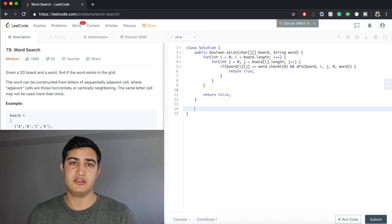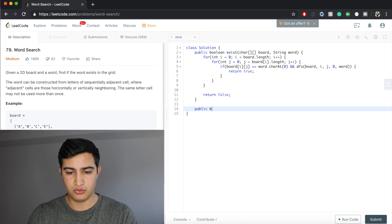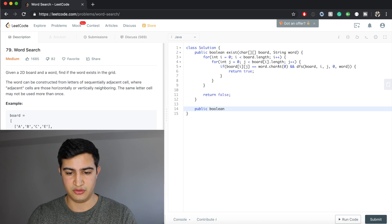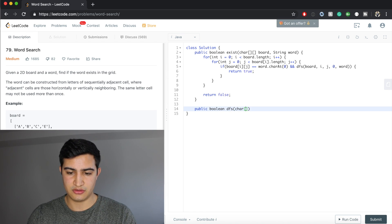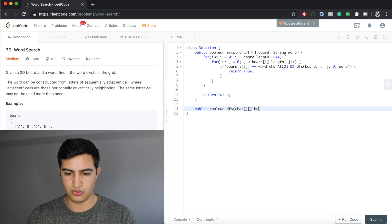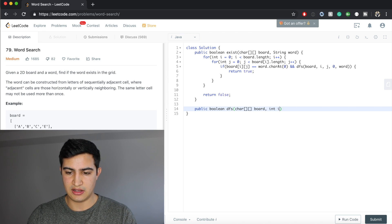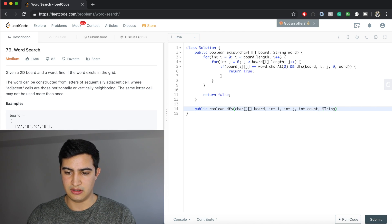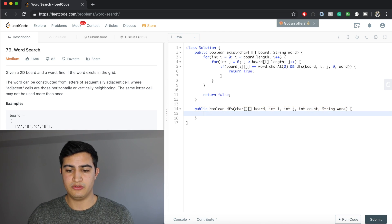Now we need to write the DFS function. It's declared as public boolean DFS. It takes a 2D character array called board, an integer i, an integer j, an int called count, and a String called word.